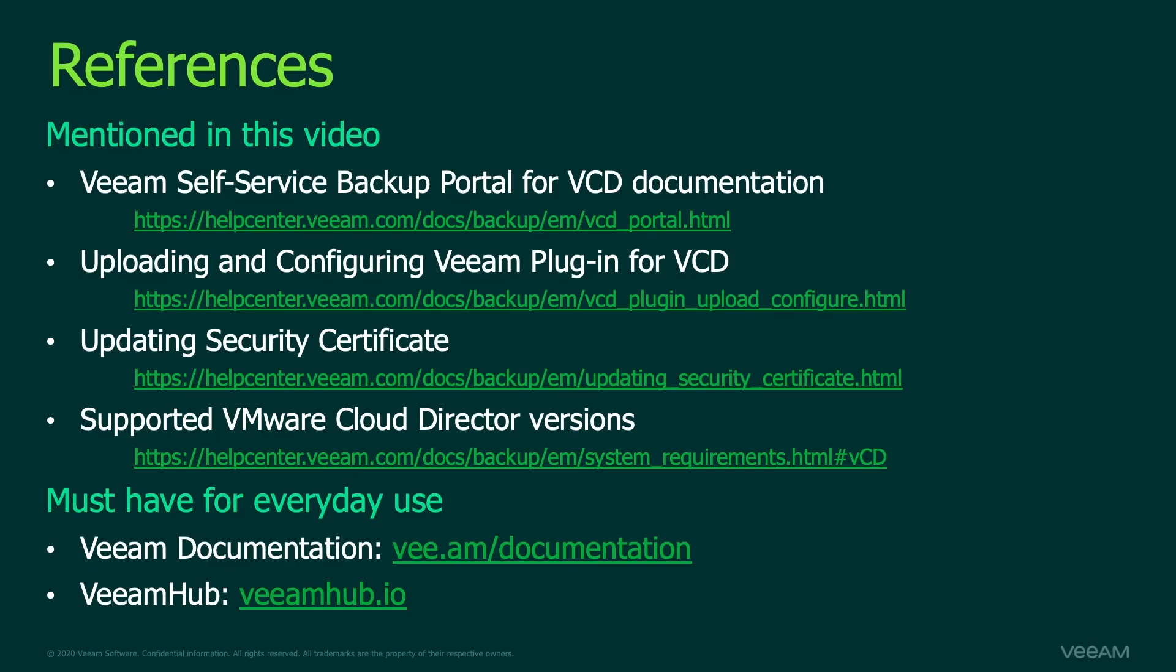I keep these links for Veeam documentation, Veeam hub, bookmarked in my own browser for easy perusal, as that makes sure that I always have the most accurate and up-to-date information, in whatever activity I'm doing, whether it's doing operations or automating.